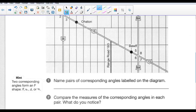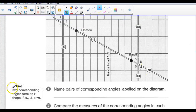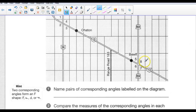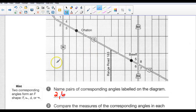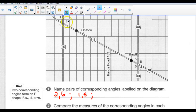Number one: name pairs of corresponding angles on the diagram. Hint: two corresponding angles form an F — they can form an F like this, or like that, or flipped. So corresponding angles could be angles 2 and 6, which form an F. Also, 1 corresponds with 5, 4 corresponds with 8, and 3 corresponds with 7.